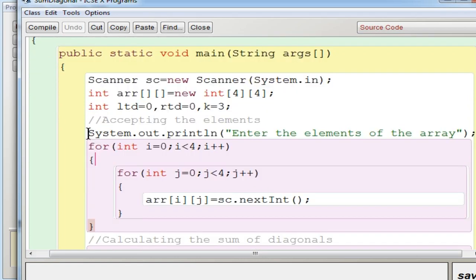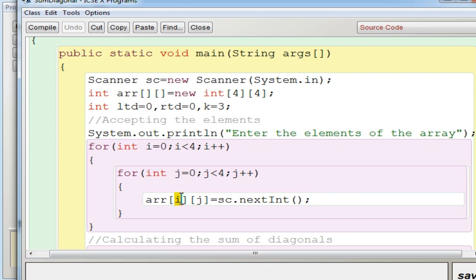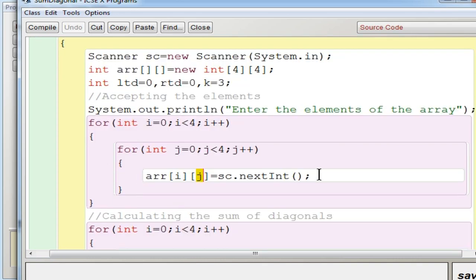The first step is to get the elements from the user using a nested loop. Since it is a double dimensional array, you use a nested loop to accept values and store them row-wise. The outer loop is i for the row and the inner loop is j for the column. It will execute 16 times in total, completing each row before moving to the next.